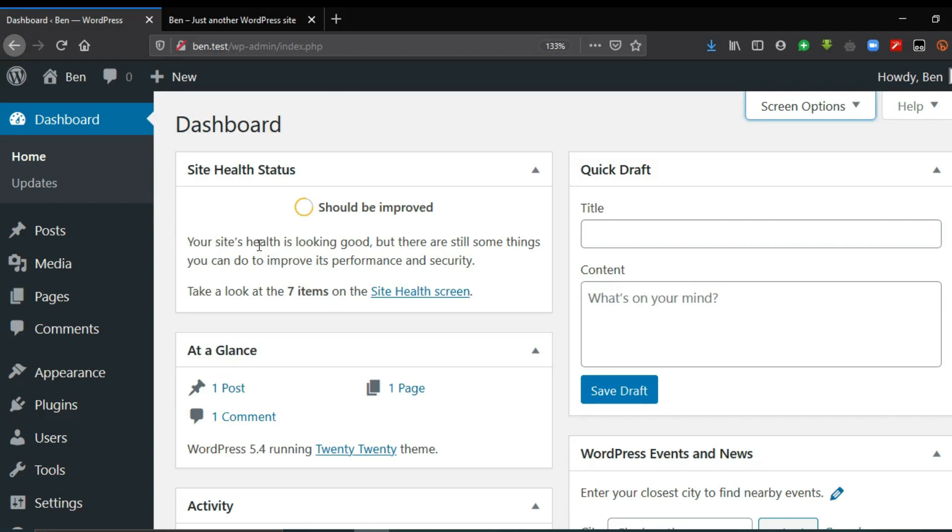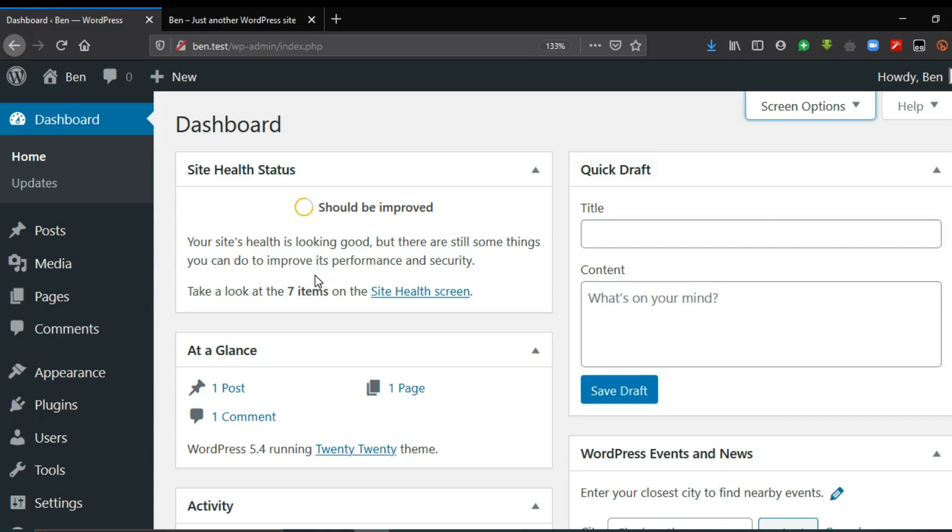Themes change the appearance of the website and plugins act as extensions or add-ons that change the functionality or add more functionality or features to the website. So this implies that the menu items you see here are going to increase because these tools we are going to install will add more options to the default menu options that we have here.